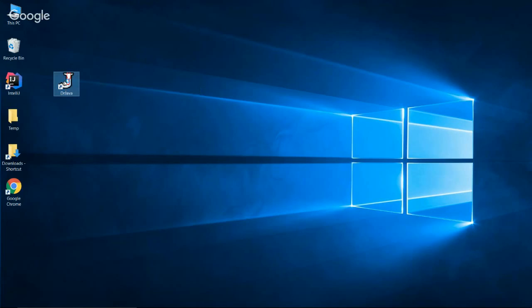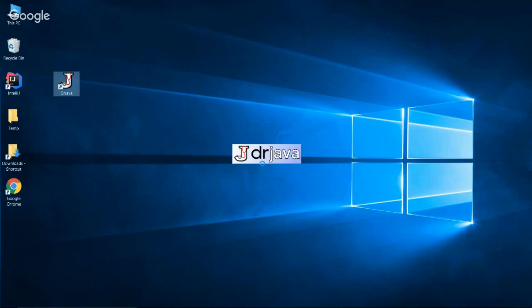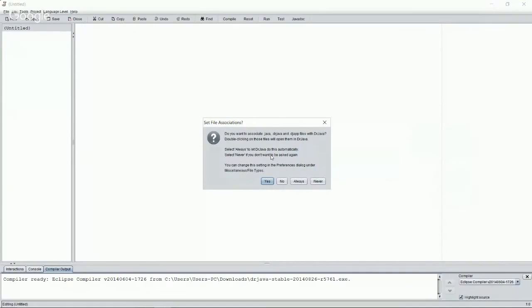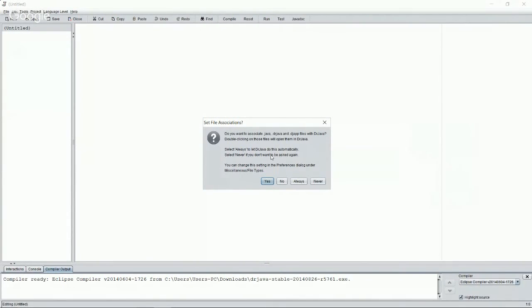Now we just double click this. And now there it is. Dr. Java is officially running on your computer. This just means that Dr. Java is loading. Do you want to associate .java and .adj app files with Dr. Java?